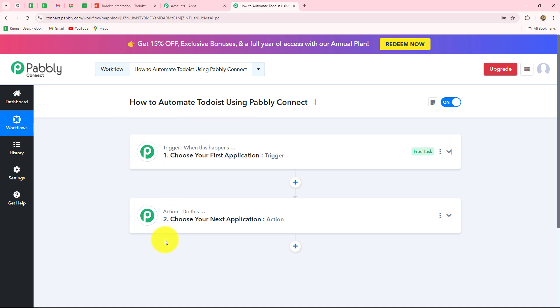Therefore, we can have only one trigger in any workflow, but we can add as many action steps as we want. We can use Todoist in both ways — as a trigger and as an action. If you add Todoist in the trigger step, then on the happening of any event inside Todoist you will receive the response and can transfer it to any other application automatically. If using Todoist in the action step, you can receive a response from another application and transfer it to Todoist to create, update, or delete tasks.